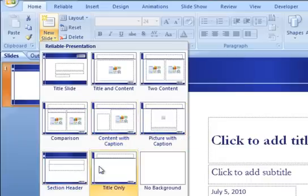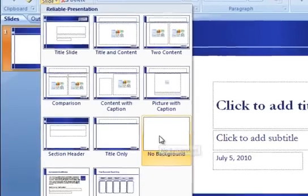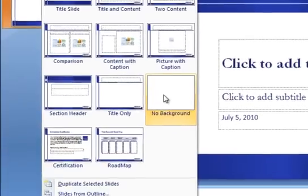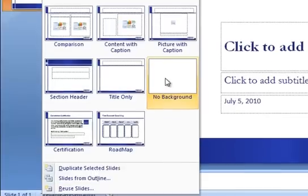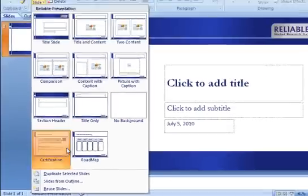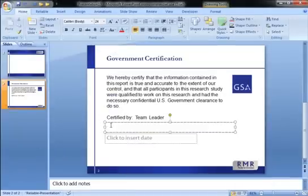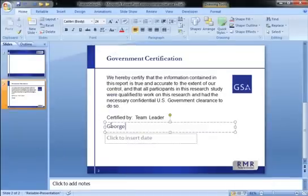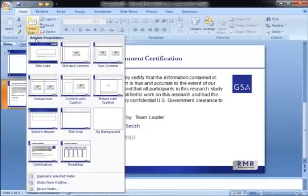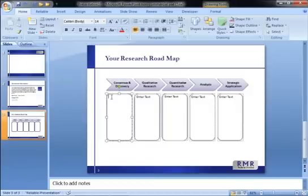These custom layouts can contain text, graphics, and placeholders to guide the user where to put certain content. For example, this certification slide has government-required text. All you do is add your name and the date. And this research process slide starts with a graphic framework into which the user can type text describing each phase of the current project.